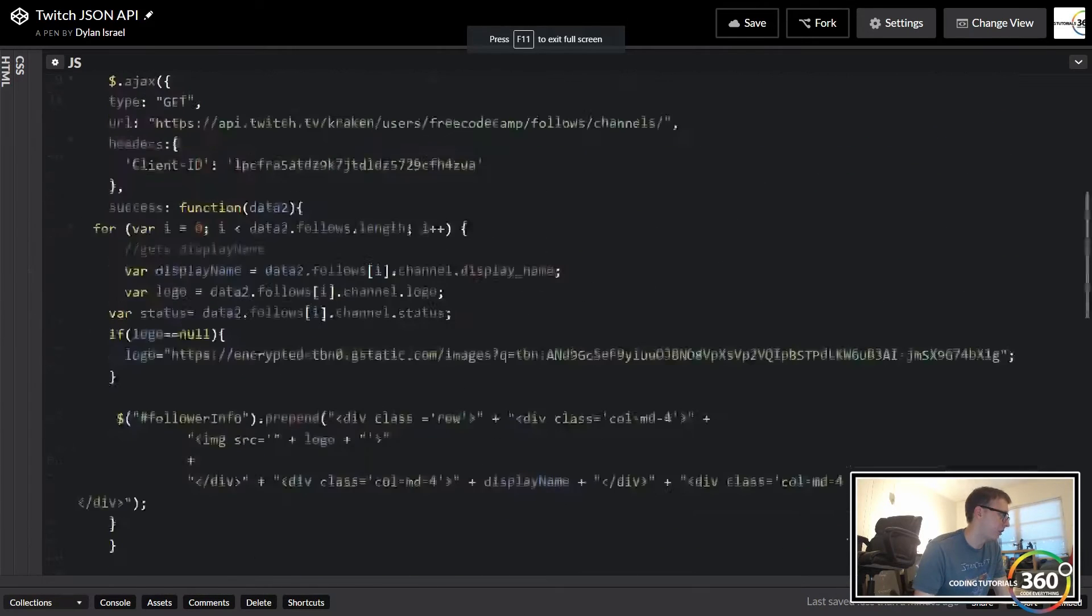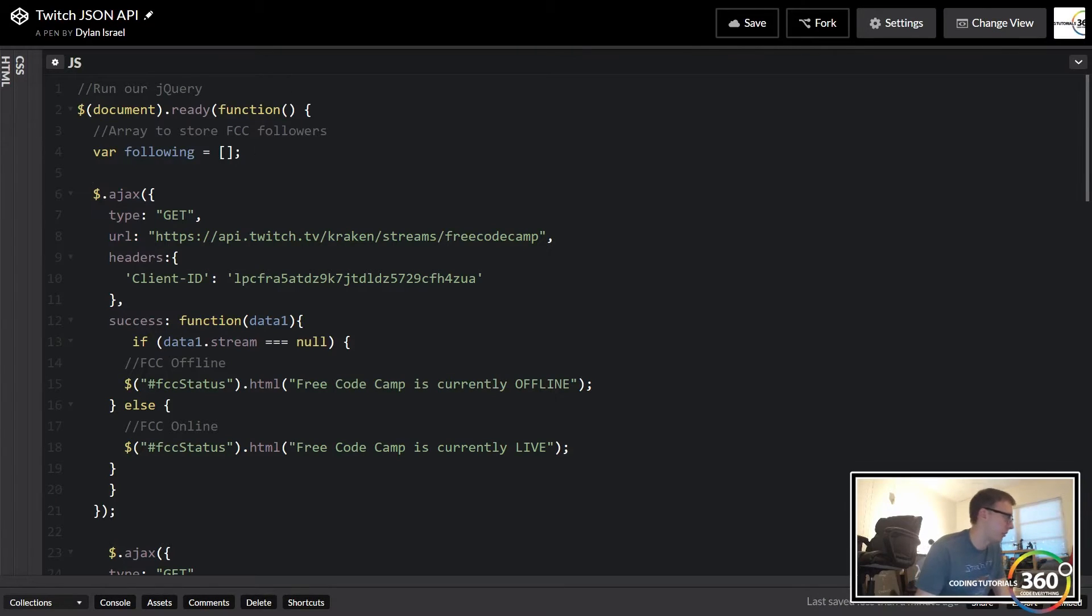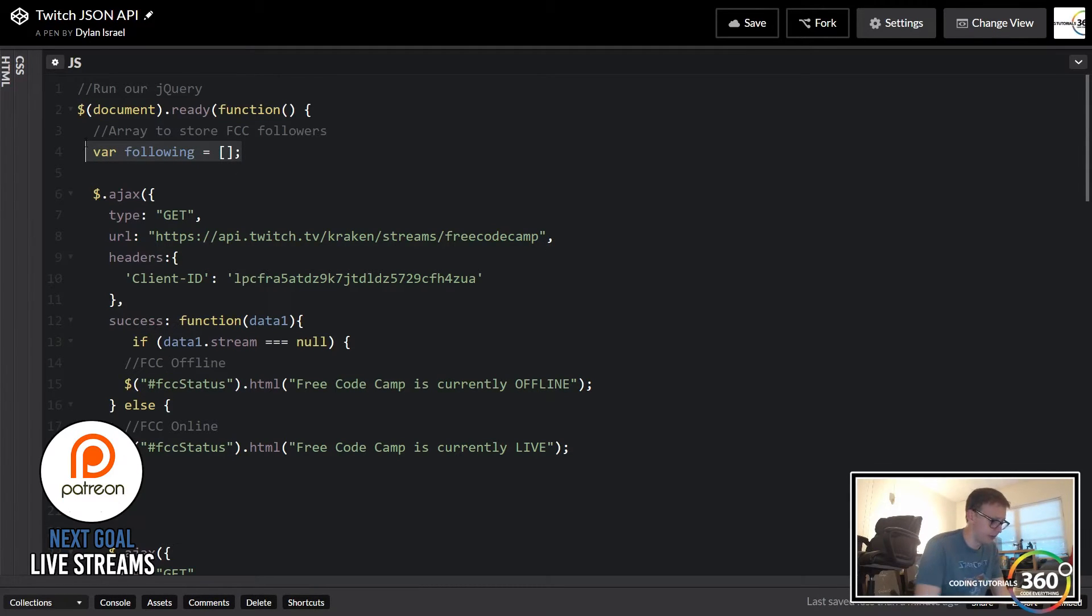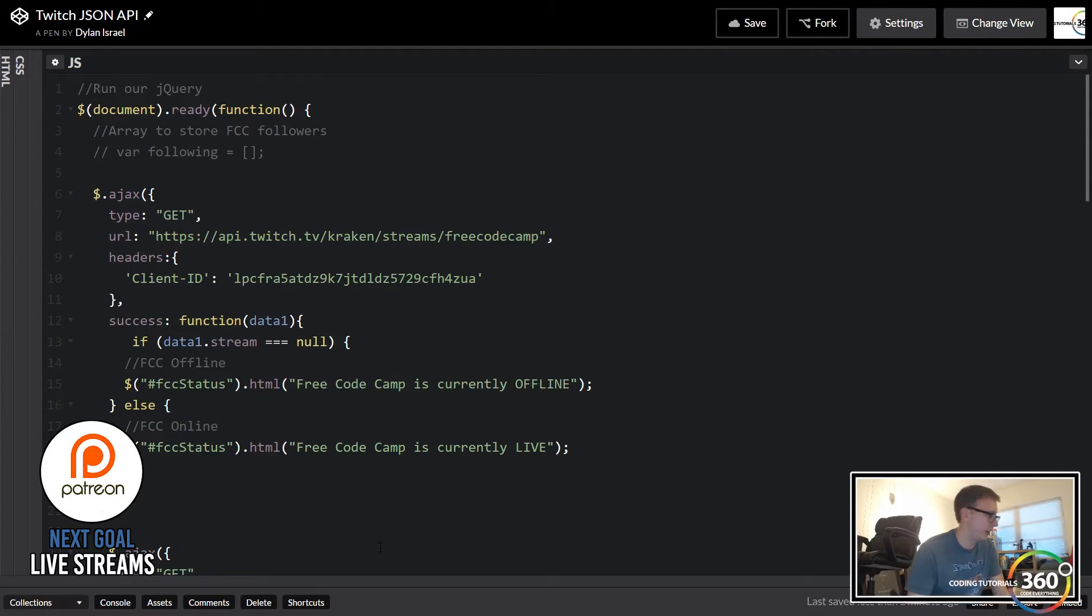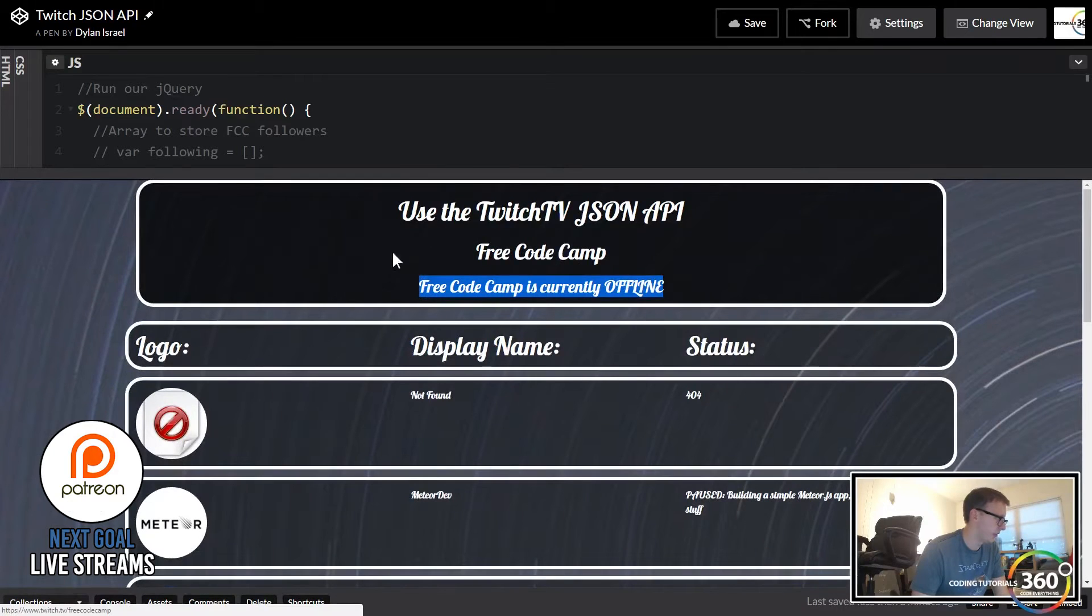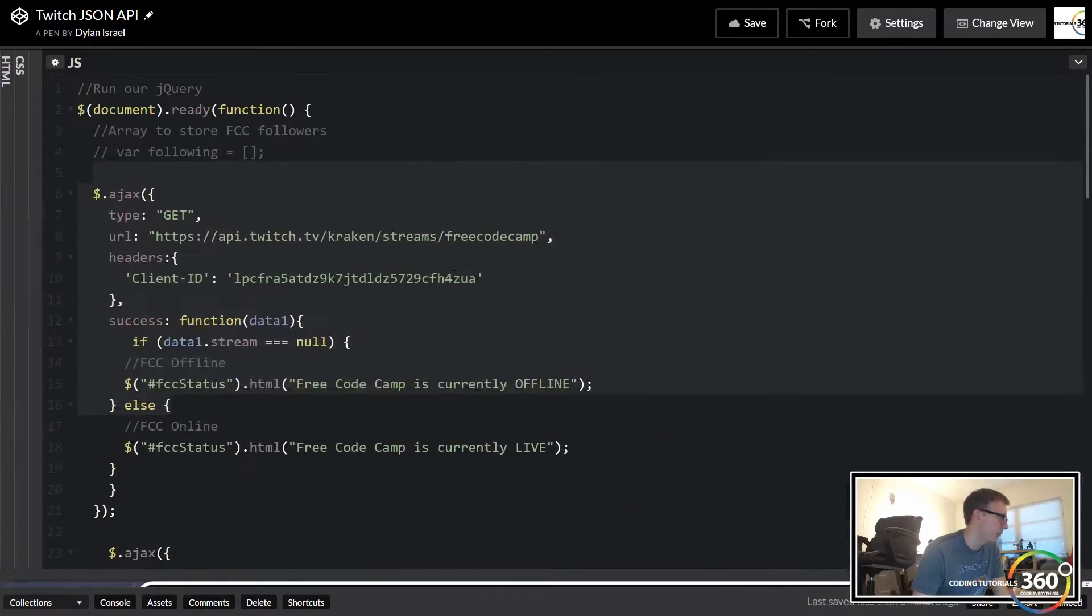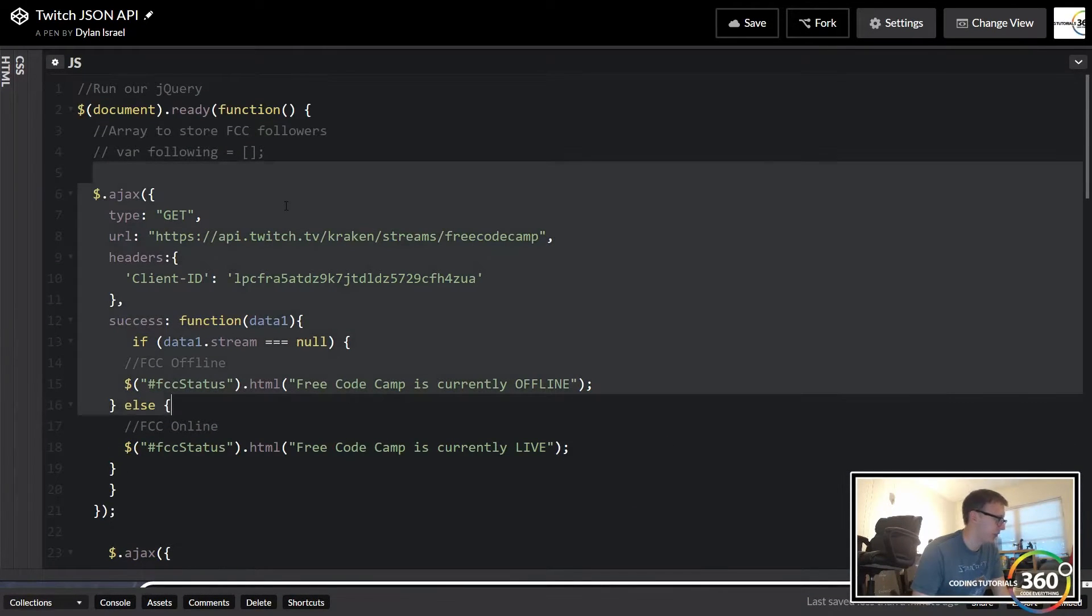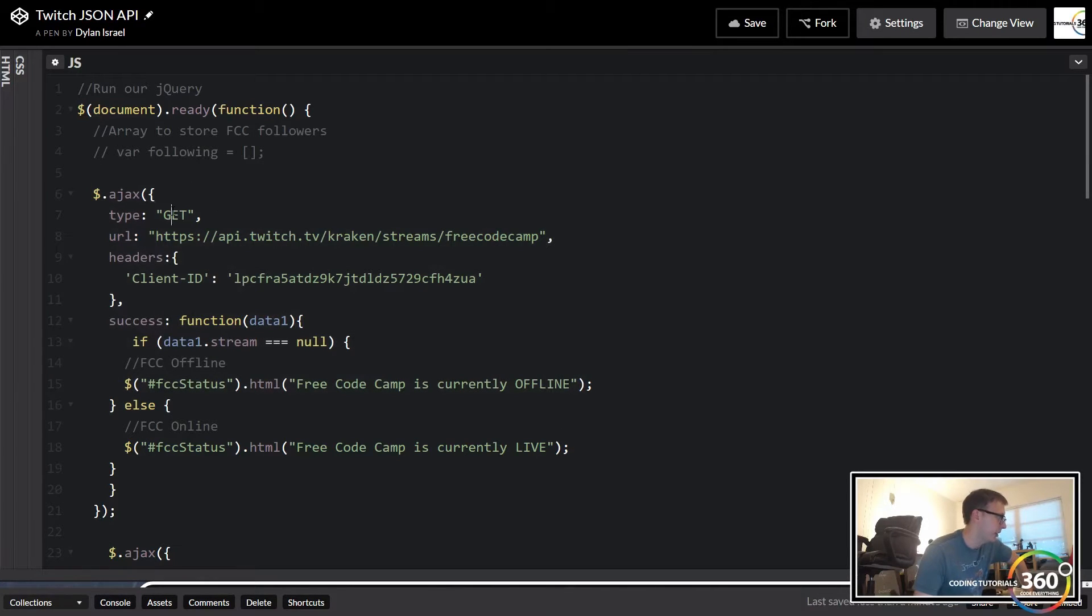Alright, so let's go ahead and start from the top and we'll explain the logic. We're gonna be working completely in the JavaScript here. The way that I did that first gets part, which is right here - if it displays the free code camp is online or offline - is we change it to an AJAX call.